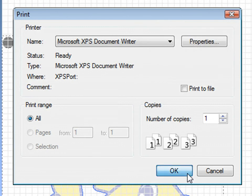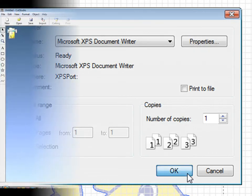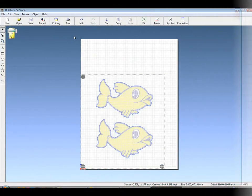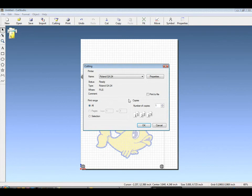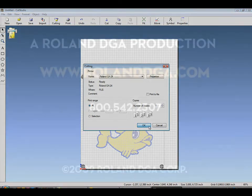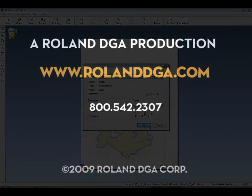After printing to the printer, you can now output to the cutter. This concludes our support tutorial for today. Thank you for joining us.